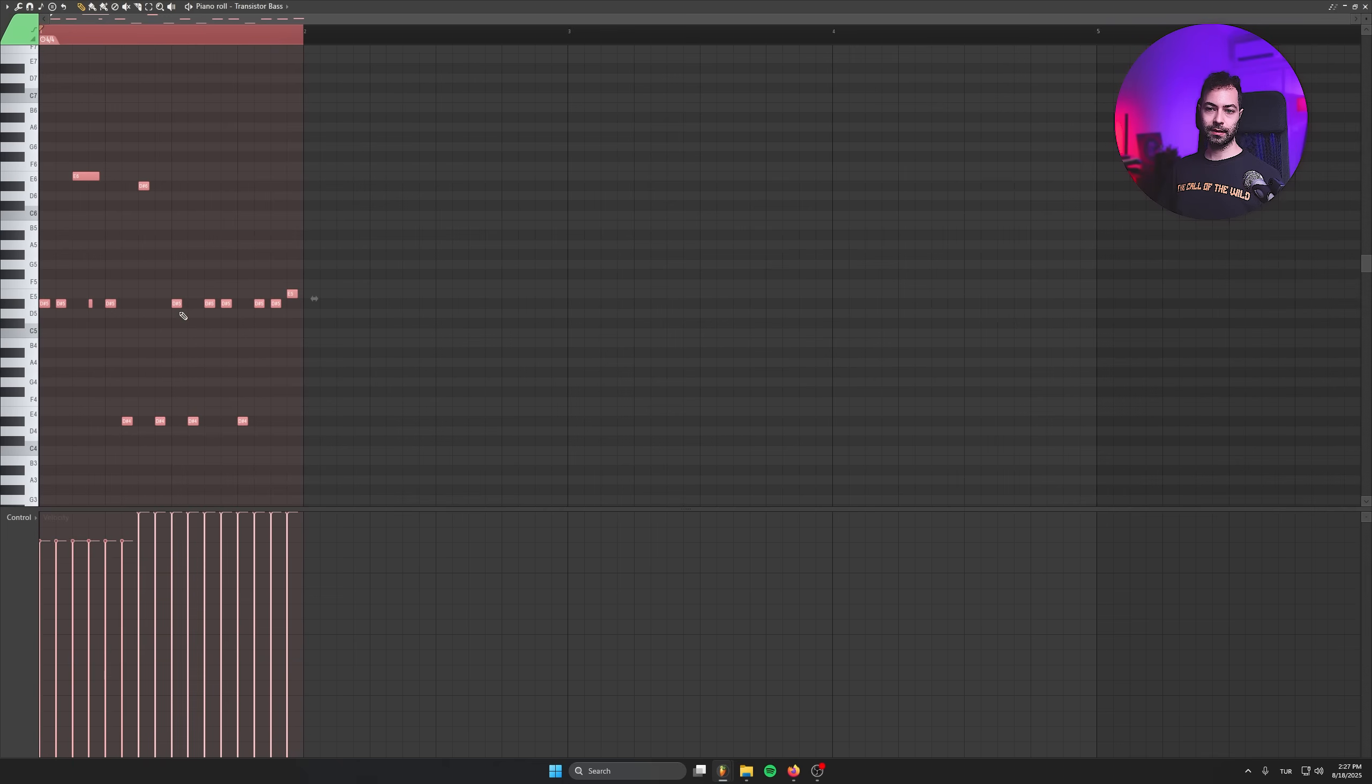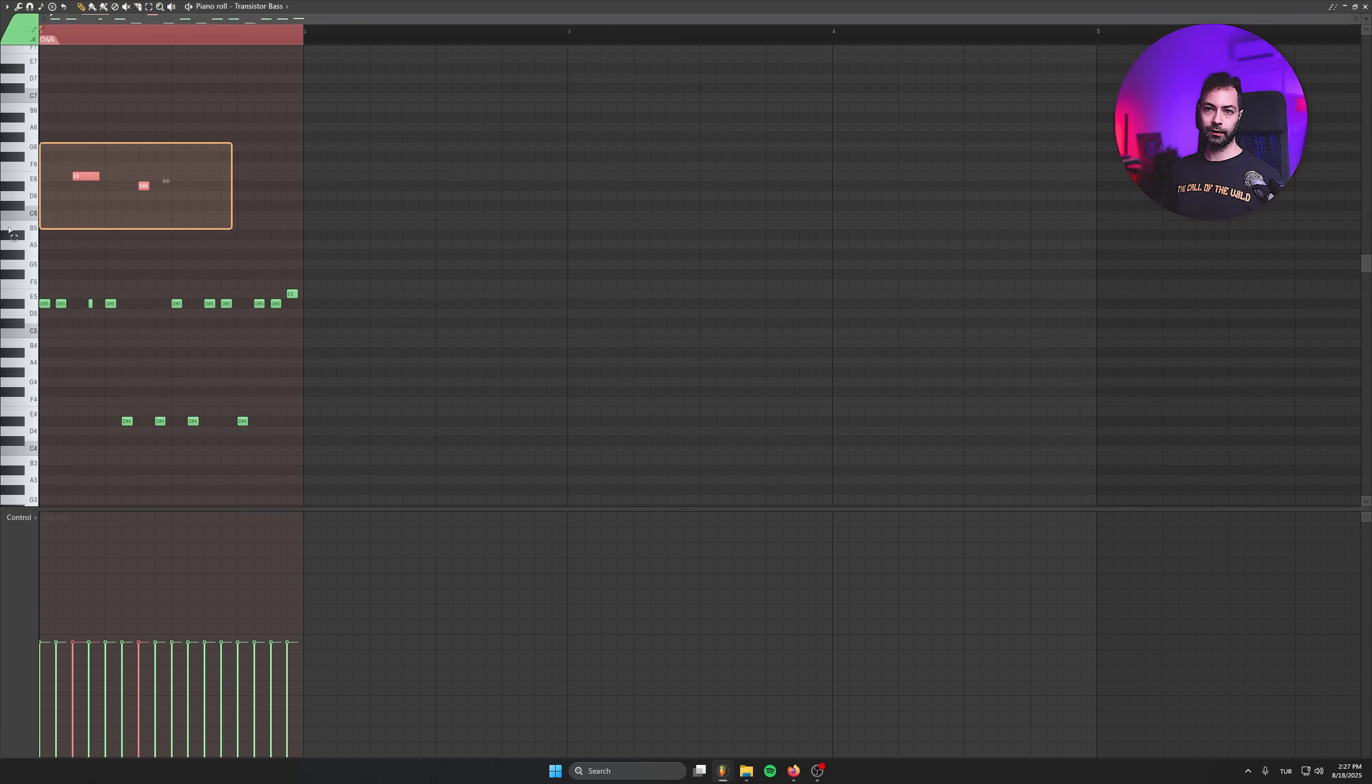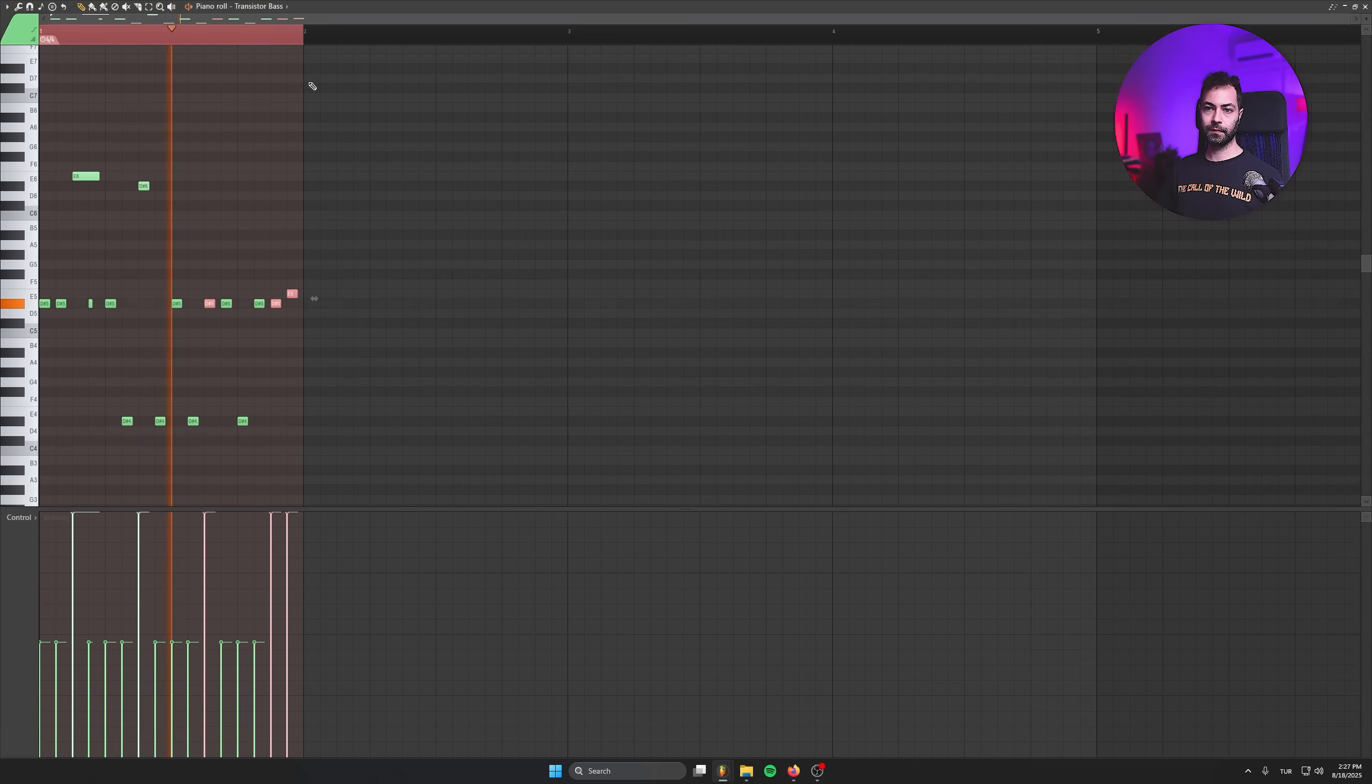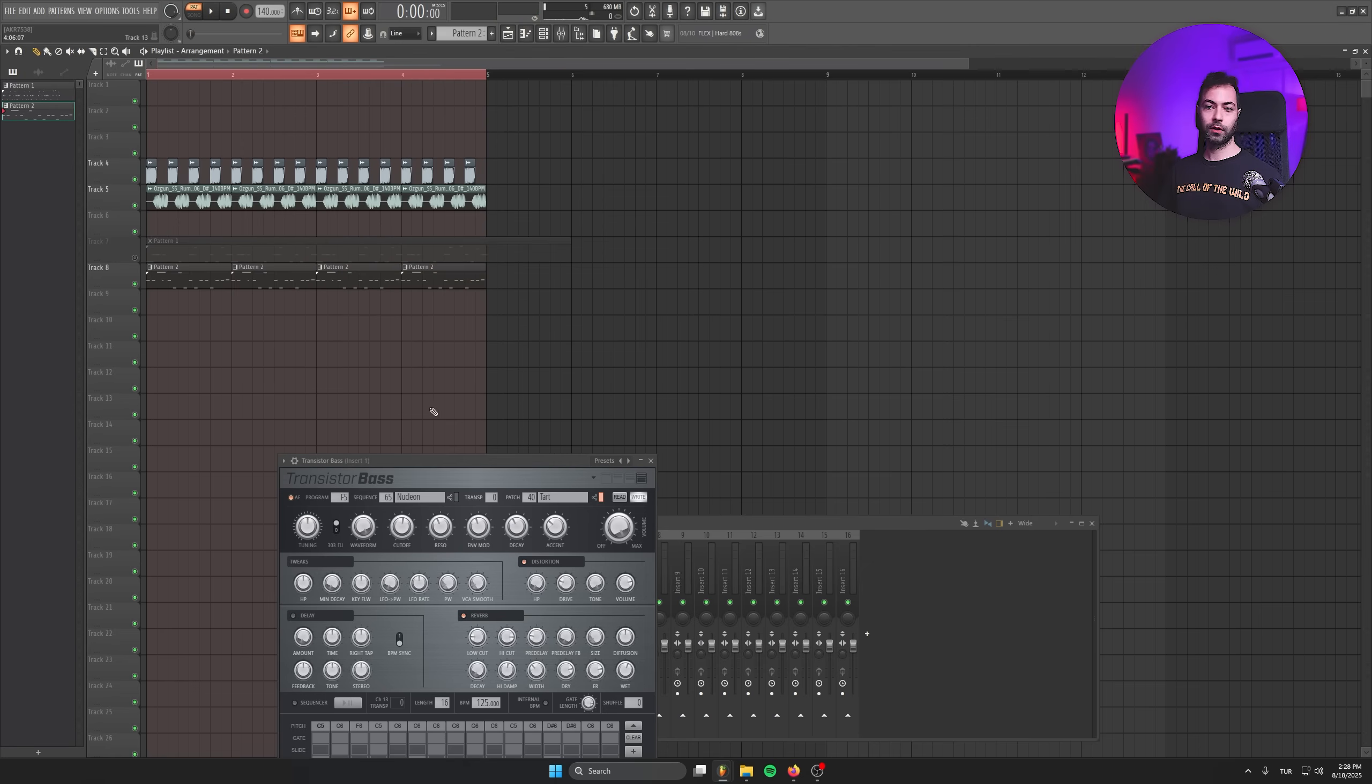For the accents, let's go manual. If we have more accent, the note is going to be harder. Maybe the top notes, we can go higher velocity. Maybe these ones, we can go higher velocity. Let's check this patch.